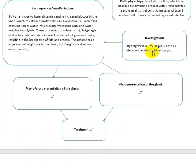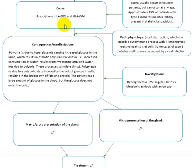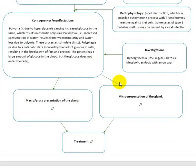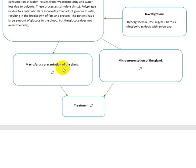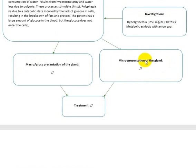You have hyperglycemia greater than the renal threshold, and you can already investigate for Type 1 diabetes when you add up the ketosis. On microscopic presentation, what is known is that there will be a chronic granulomatous infiltration — lymphocytic infiltration — inside the pancreas.